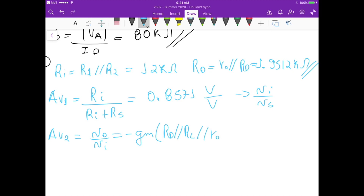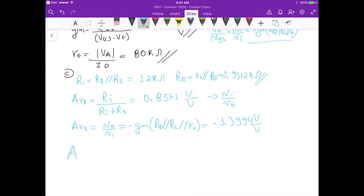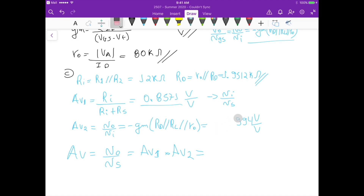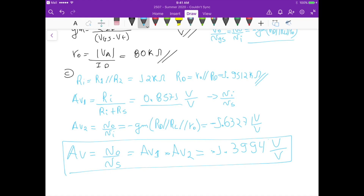Substituting RL equals 10k, RD equals 2k, and ro equals 80k, along with gm equals 0.001 A/V, we get av2 equals minus 1.6327 V/V. The overall voltage gain av equals av1 times av2 equals 0.8571 times minus 1.6327, which gives av equals minus 1.3994 V/V. That is the final answer for problem 5.